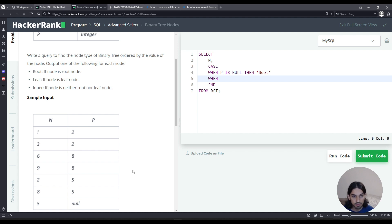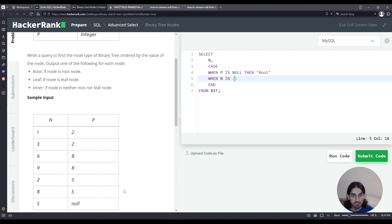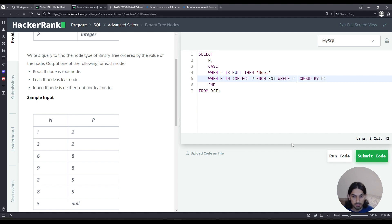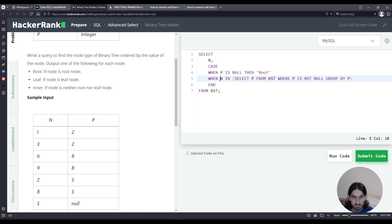So let's do it here. When the value of N in some list, I want to take the values of P and group them. If I do a select P from BST here, I'm going to get the values of P, but they can be repeated. So what I want to do is I want to group by P so that I eliminate any duplicates. So I get all the parents. I also want to get rid of null. So if I want to get rid of null, I can add a where here. P is not null. Now this will give us a list of parents. In this case, for this example, 2, 8, and 5.